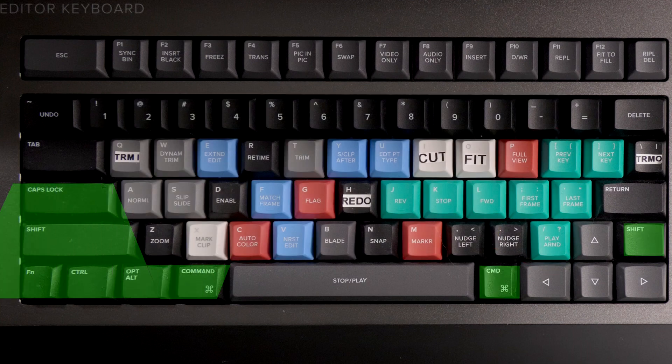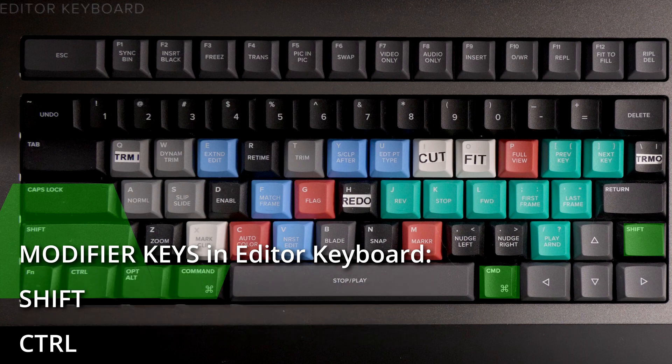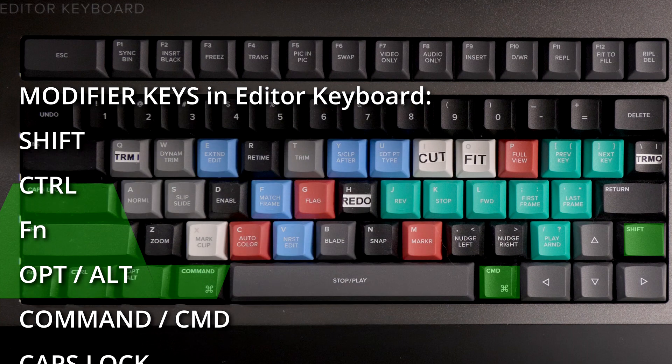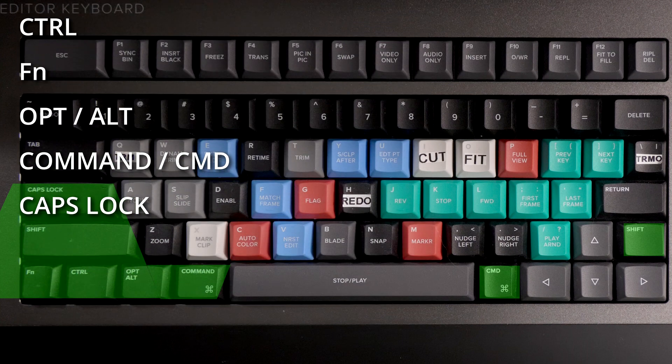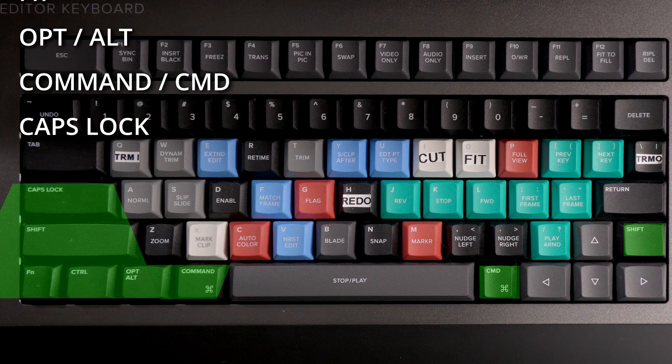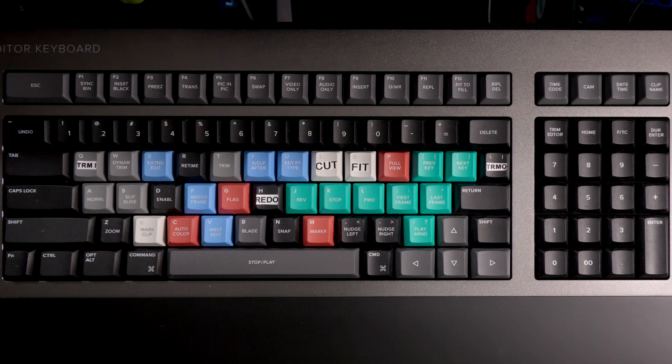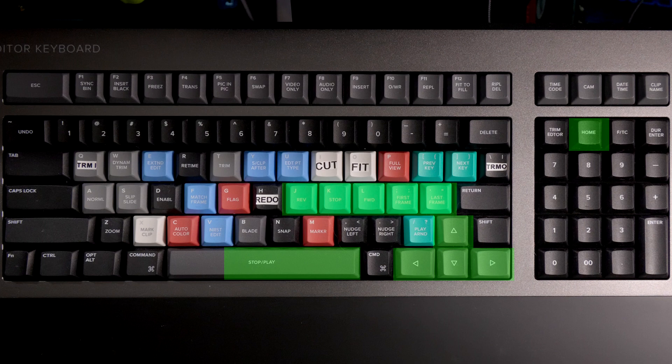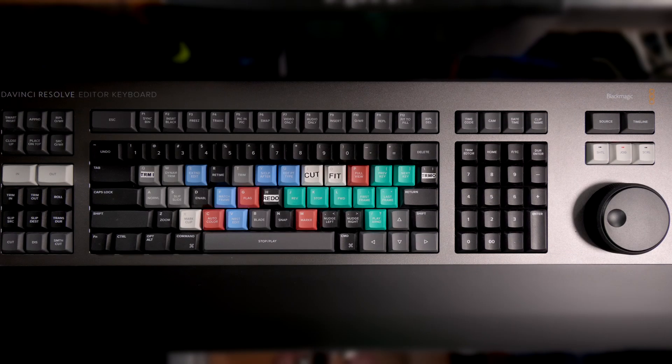These modifier keys do nothing by themselves but they multiply the amount of functions of the keyboard by changing the functions of the other keys. These keys here are for navigating through the media: home, arrows, JKL, space. Also the search wheel belongs in this navigation section.